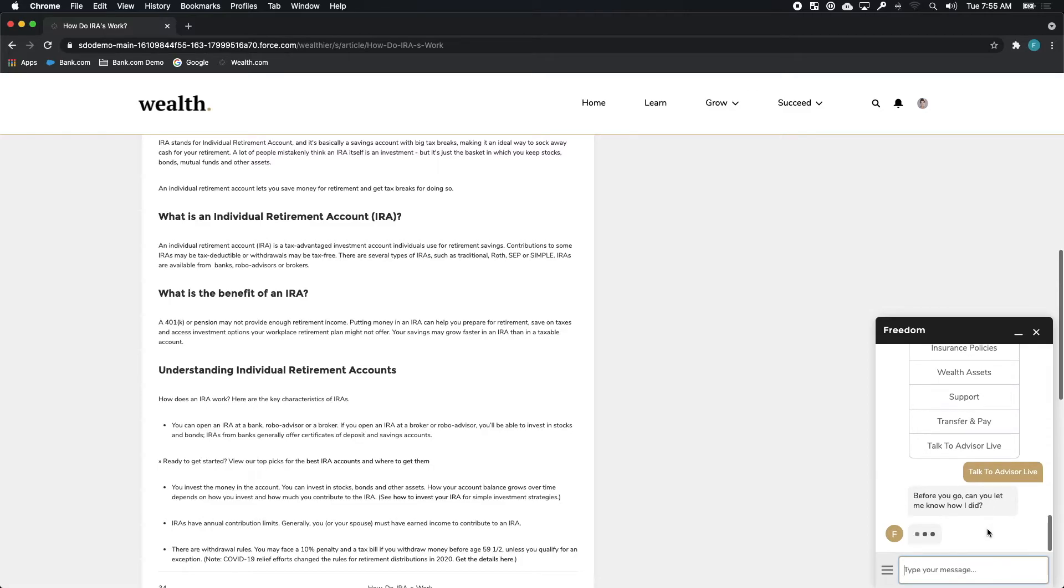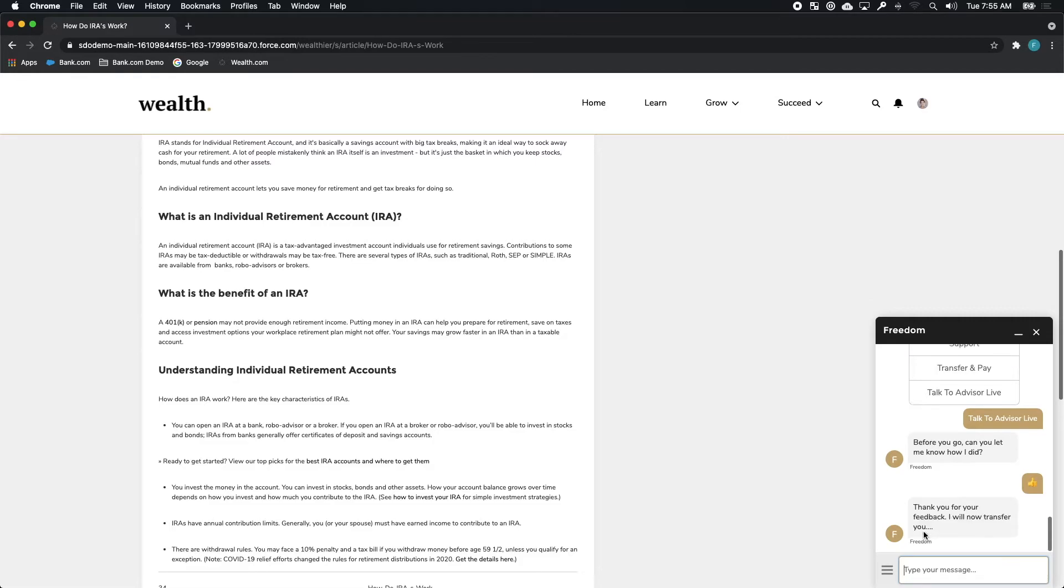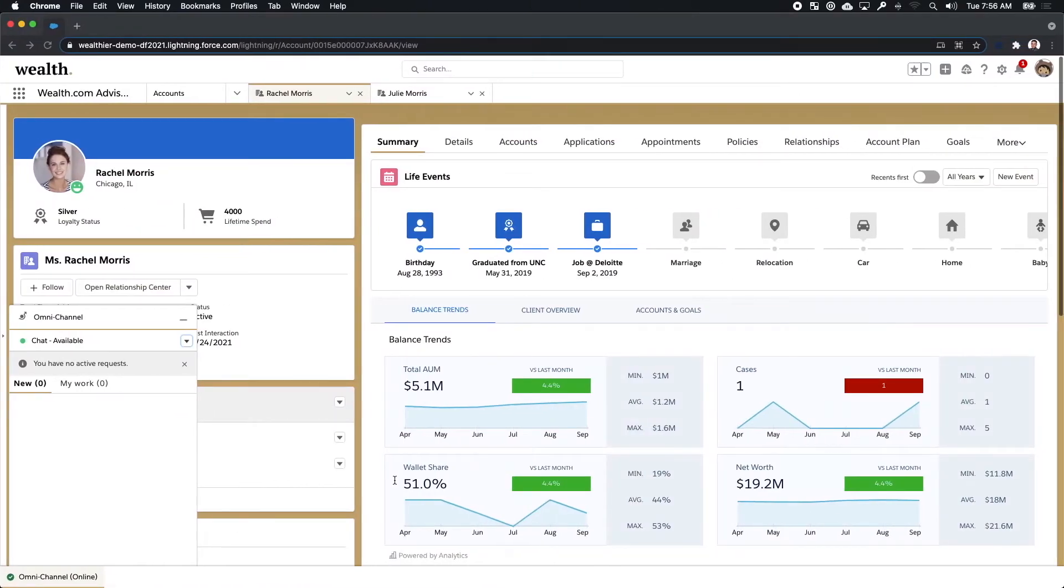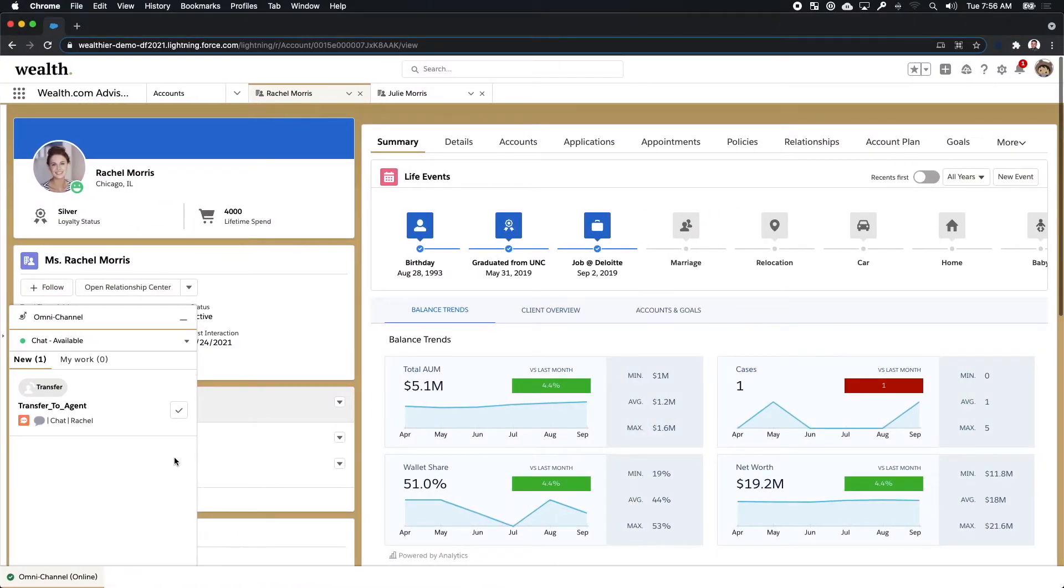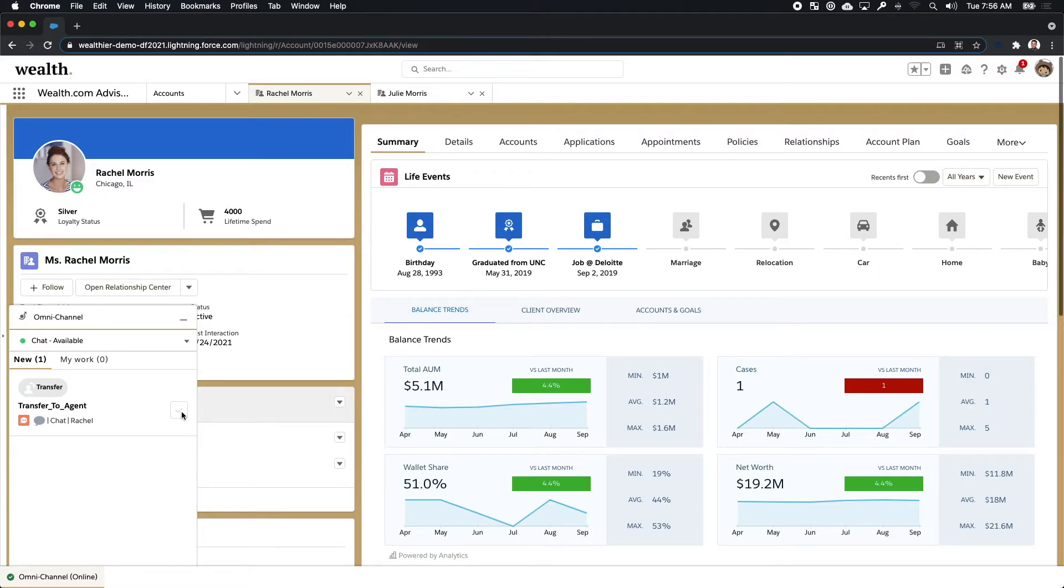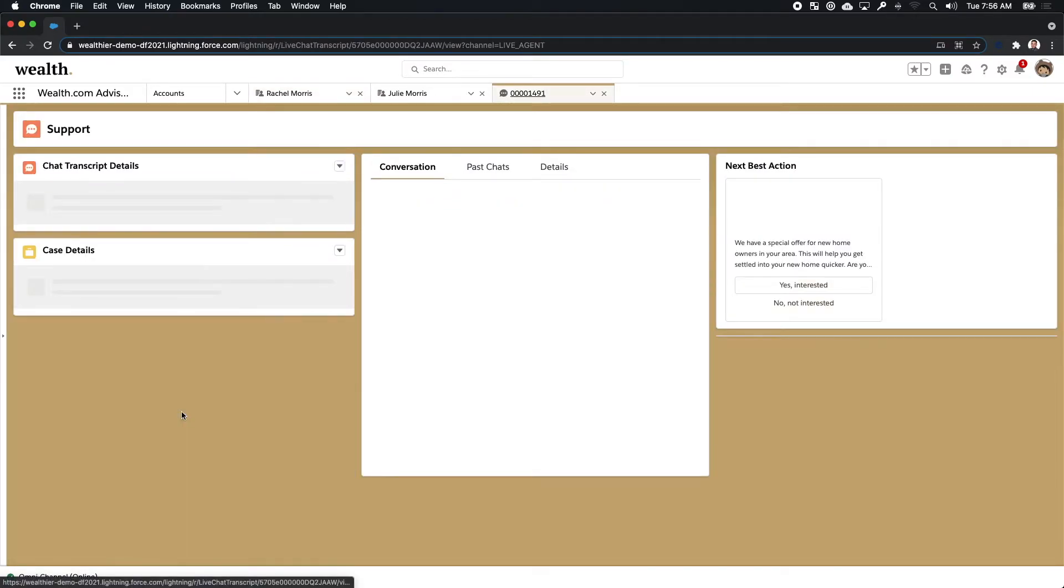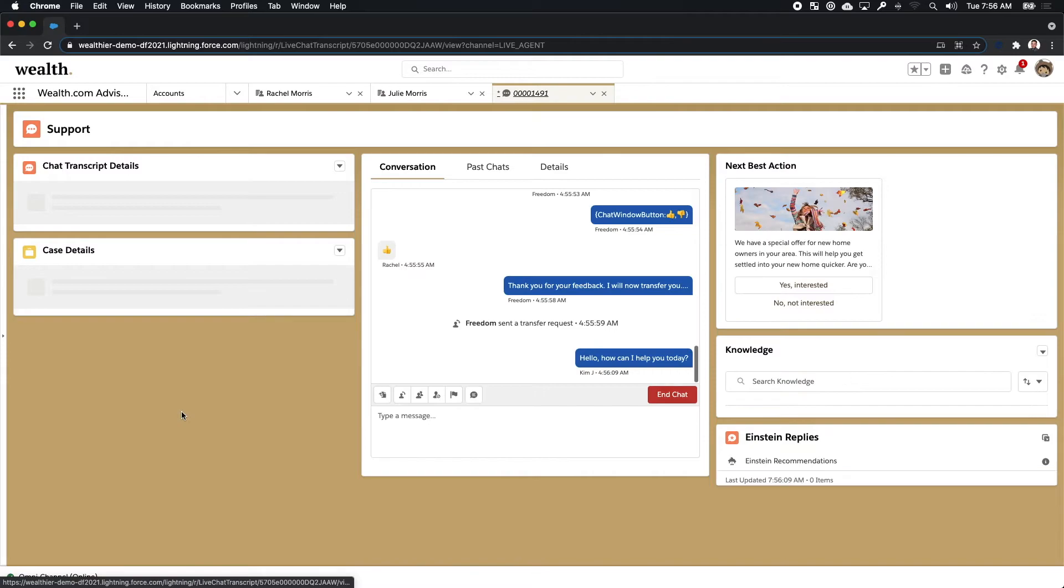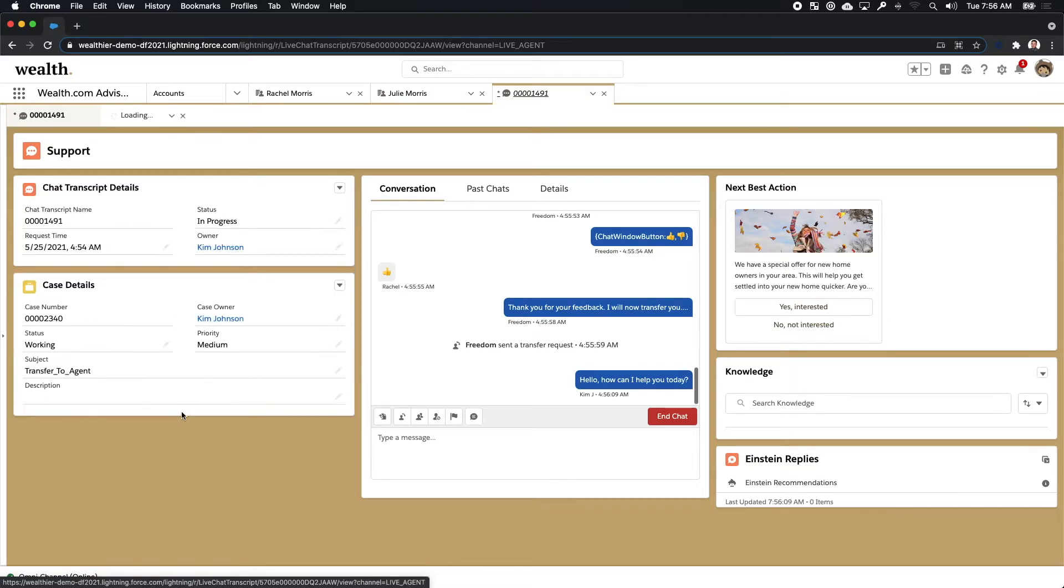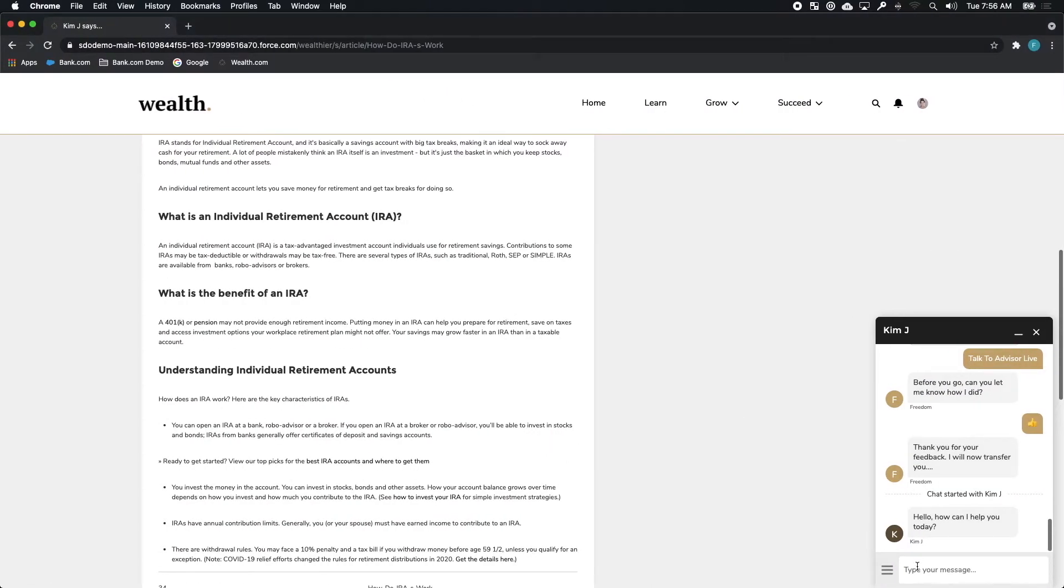However, in this particular instance, Rachel really wants to talk to Kim right away. So she asks Freedom to connect her to Kim directly with a live chat. Now on Kim's side, inside of Financial Service Cloud, Kim sees that prompt from Rachel to chat right away. She's able to respond in real time and jump right into that chat context because she was available.